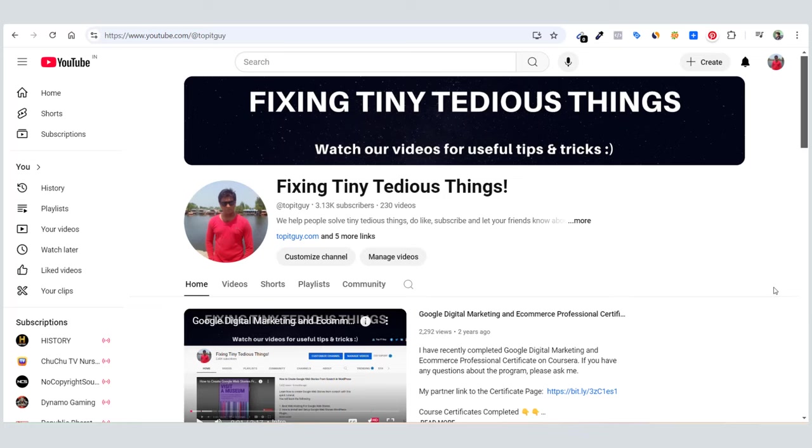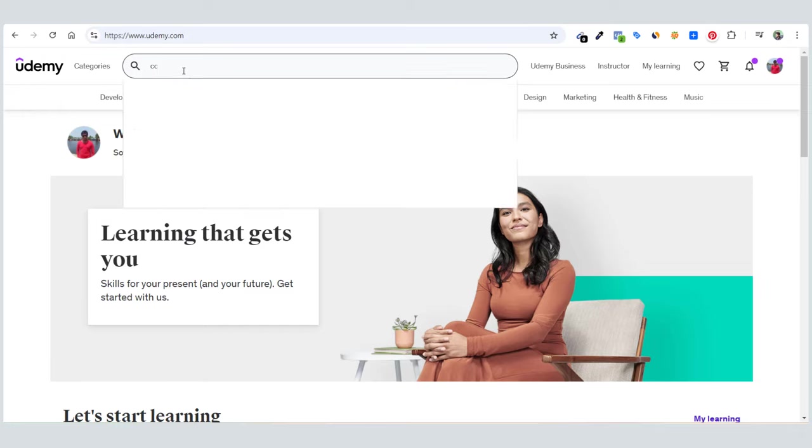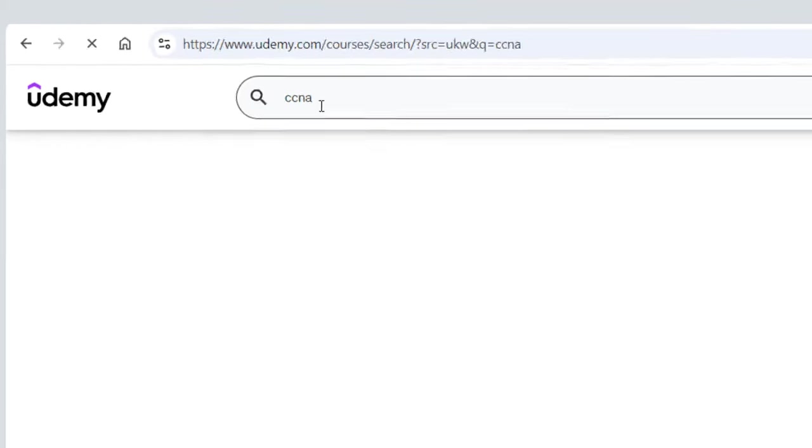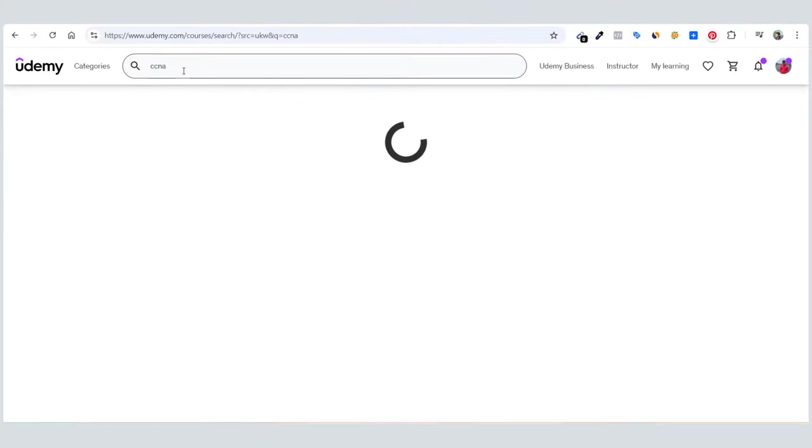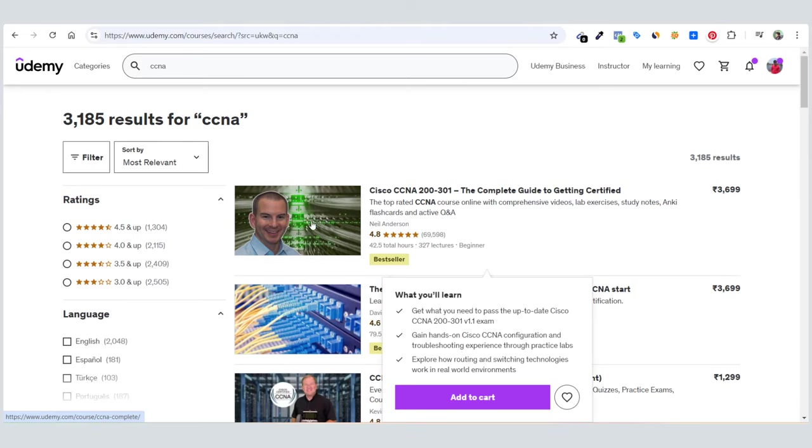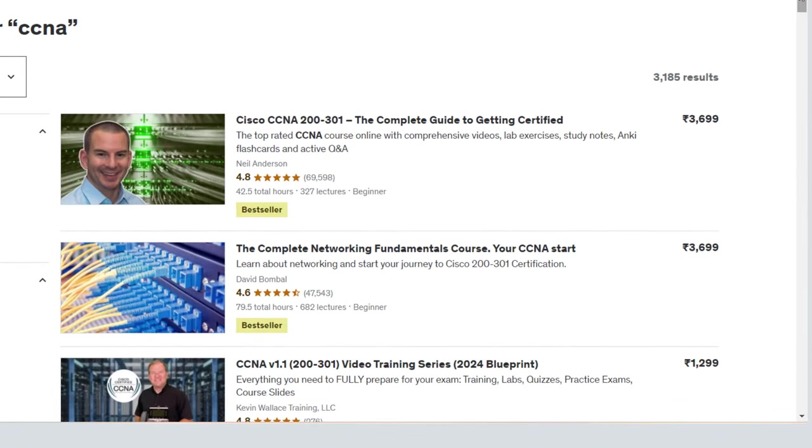Hello everyone, welcome back to my channel. In this video I'm comparing two of the best CCNA courses on the internet. Here you can see I am on Udemy.com. If I click here and search for CCNA, let's see the courses that pop up.